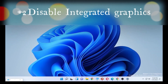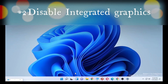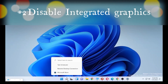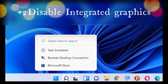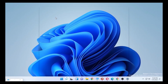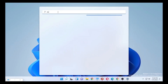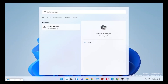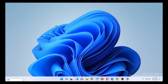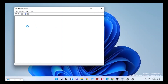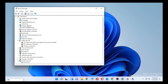If the error is not solved, the second solution will be disabling the integrated graphics. To do this, type 'Device Manager' on the search bar of your computer and open the Device Manager. Then find the drivers related to graphics.